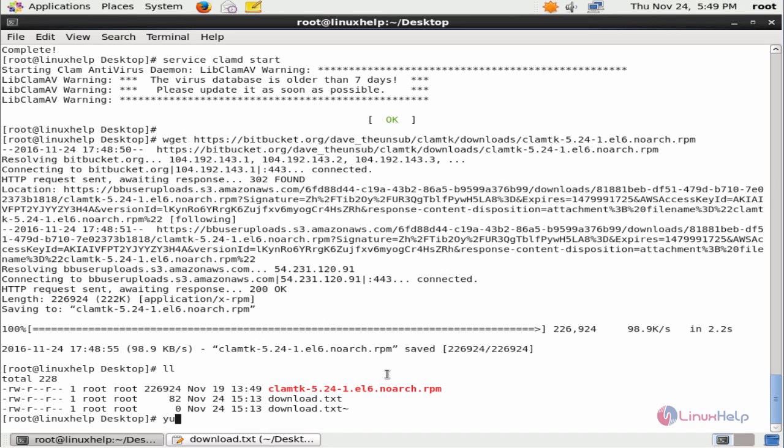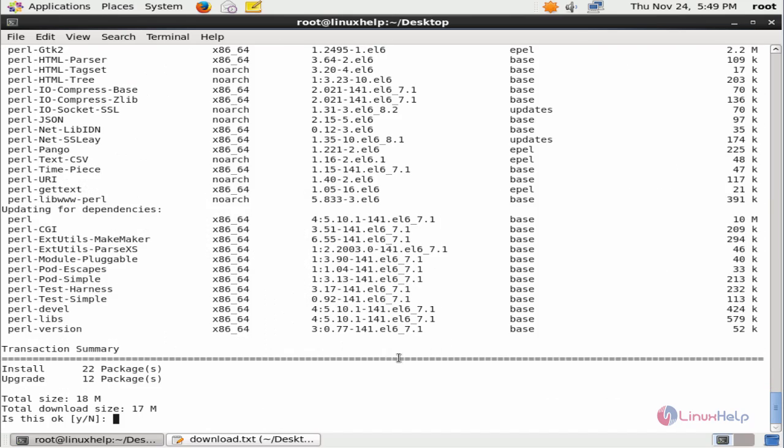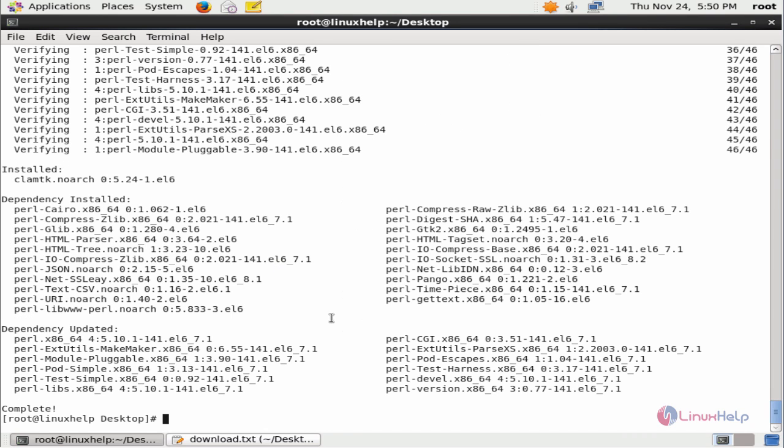yum localinstall the package name. Give it to download and install the other dependency packages. Now ClamTK is installed.